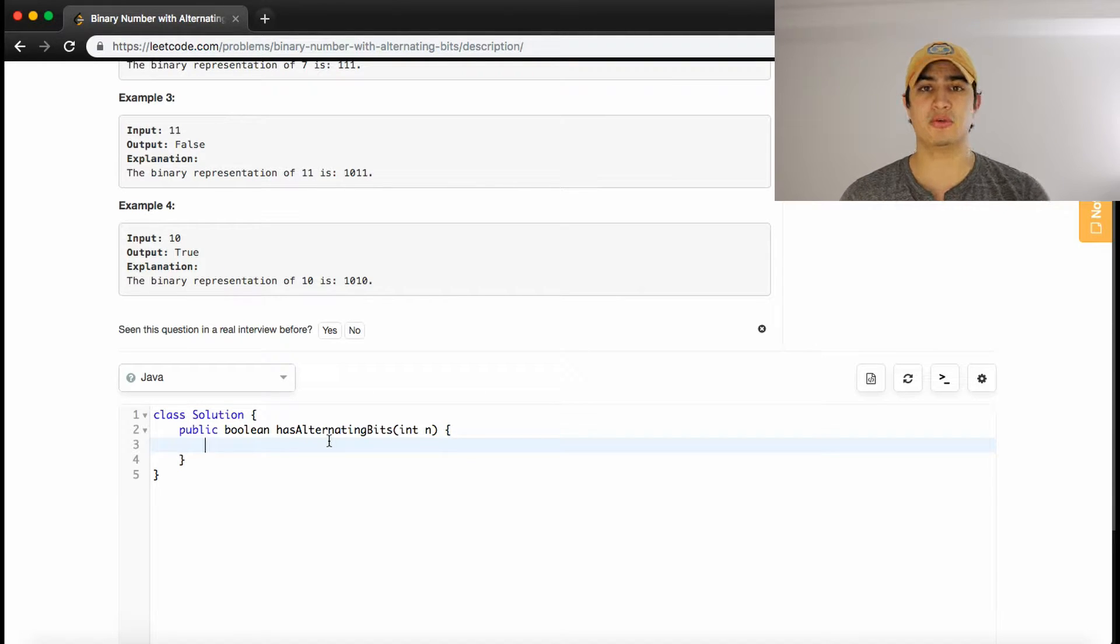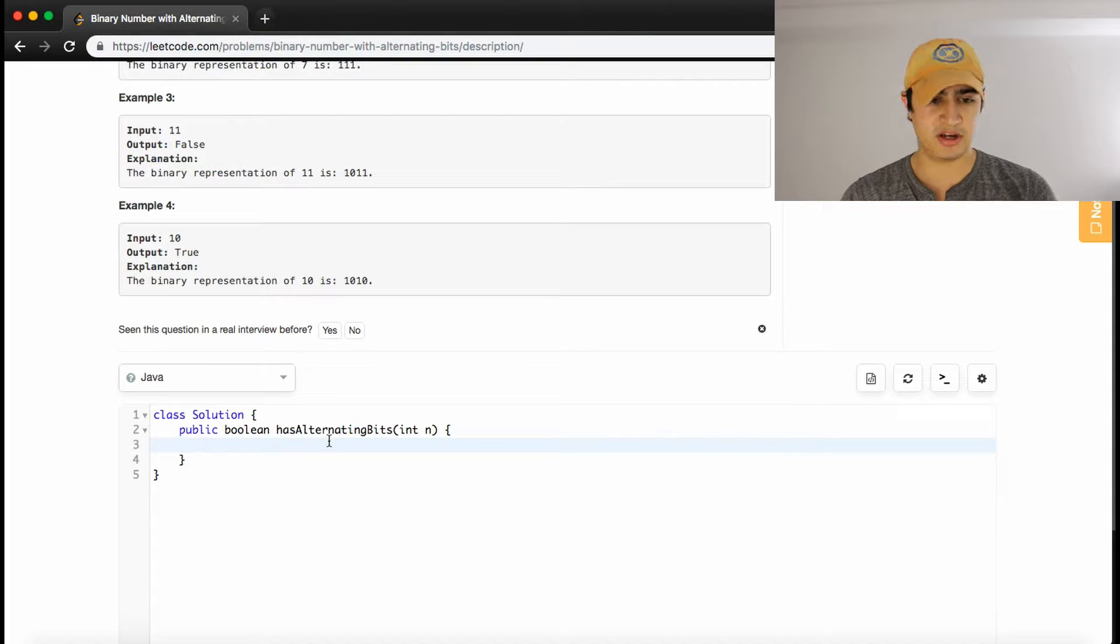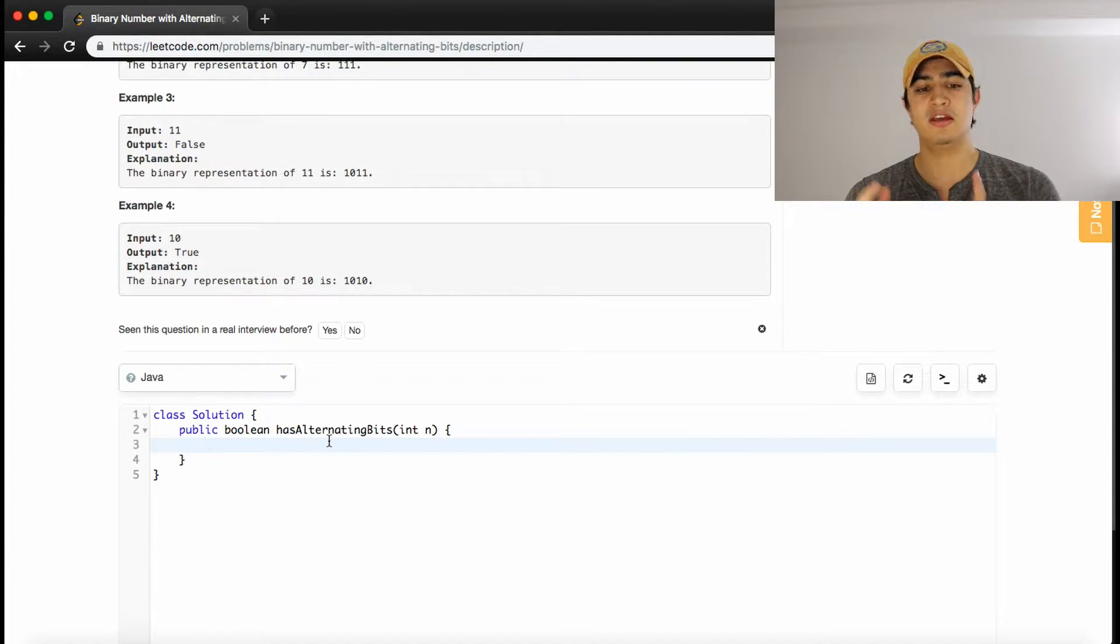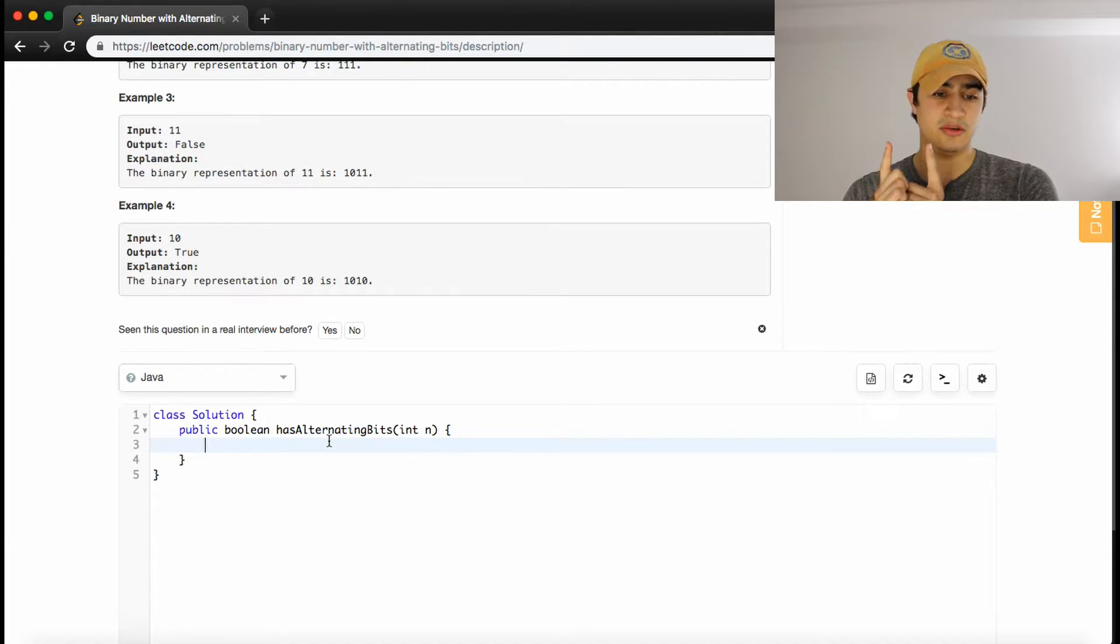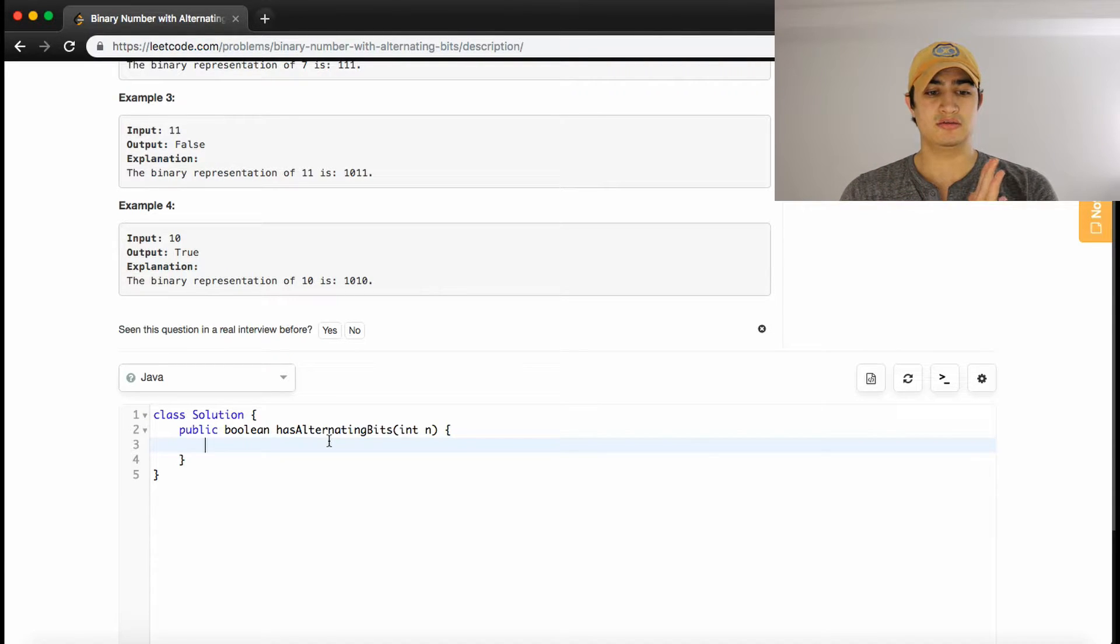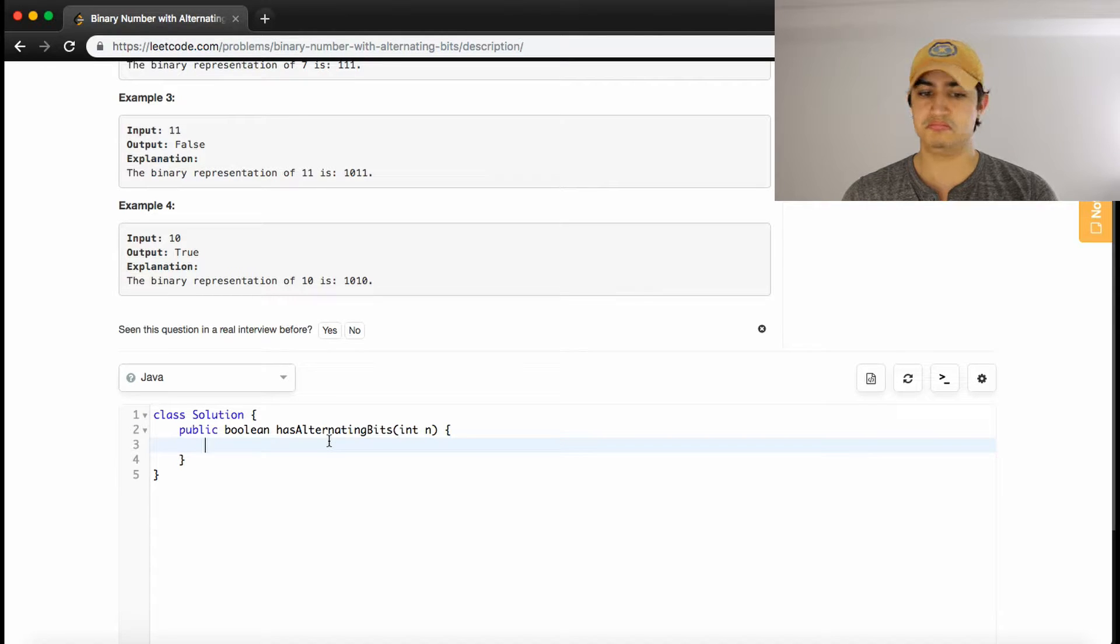So we're going through all the bits in the binary representation of n, the number that we're given, and we just want to check if adjacent bits are different. So if two adjacent bits are different, we continue, and once we've found two that are the same, we just return false. So that sounds like pretty good logic to me.